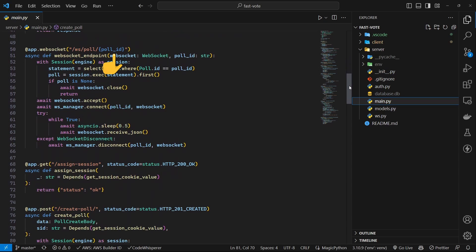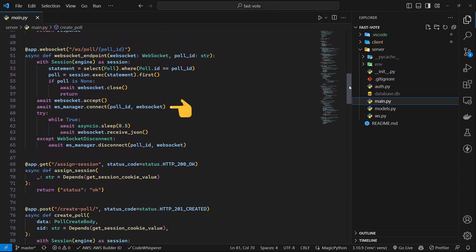In case of Poll ID 123, any changes made to that poll will be broadcasted to this client. But first, let's finish establishing the connection. First check if that's a valid Poll ID by querying the database. If so, accept the connection and hand it over to the connection manager.